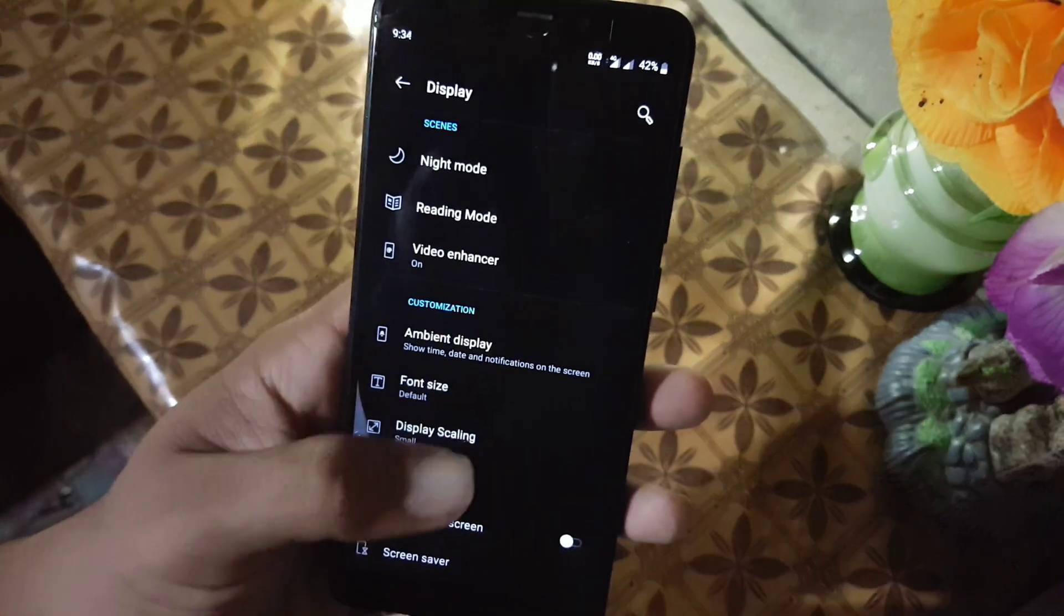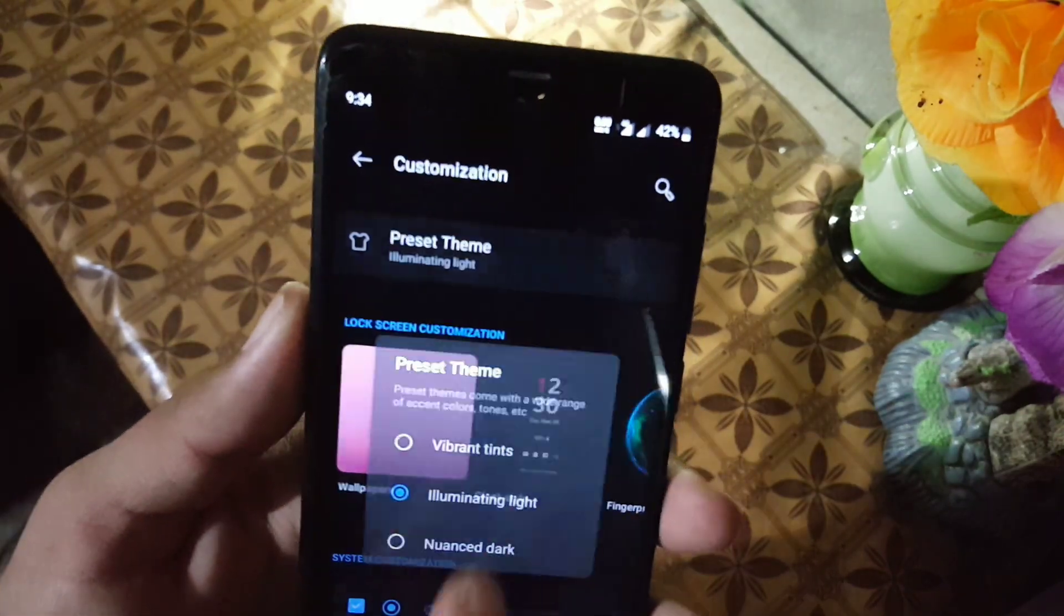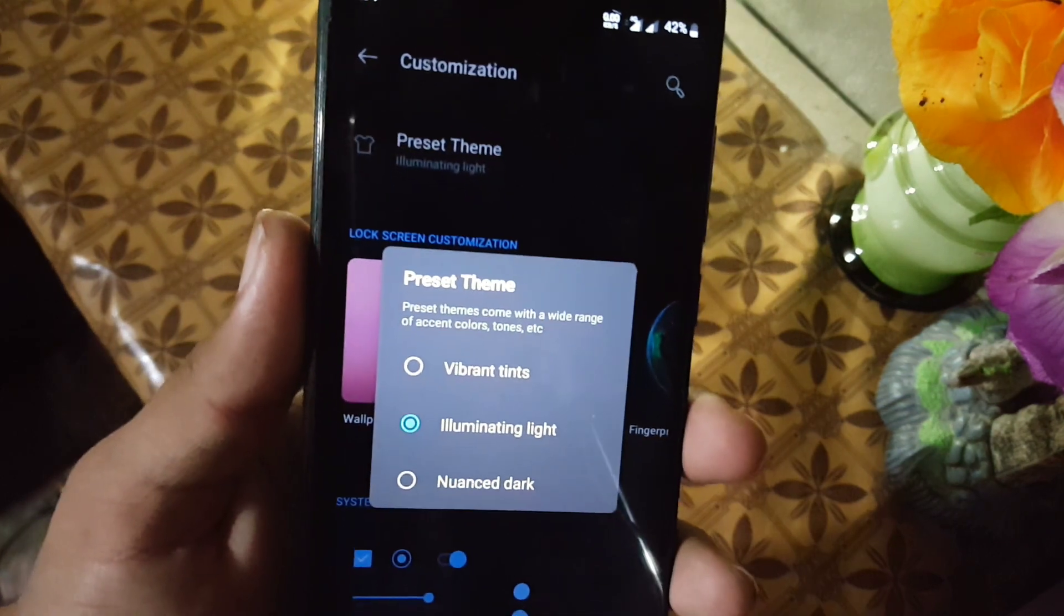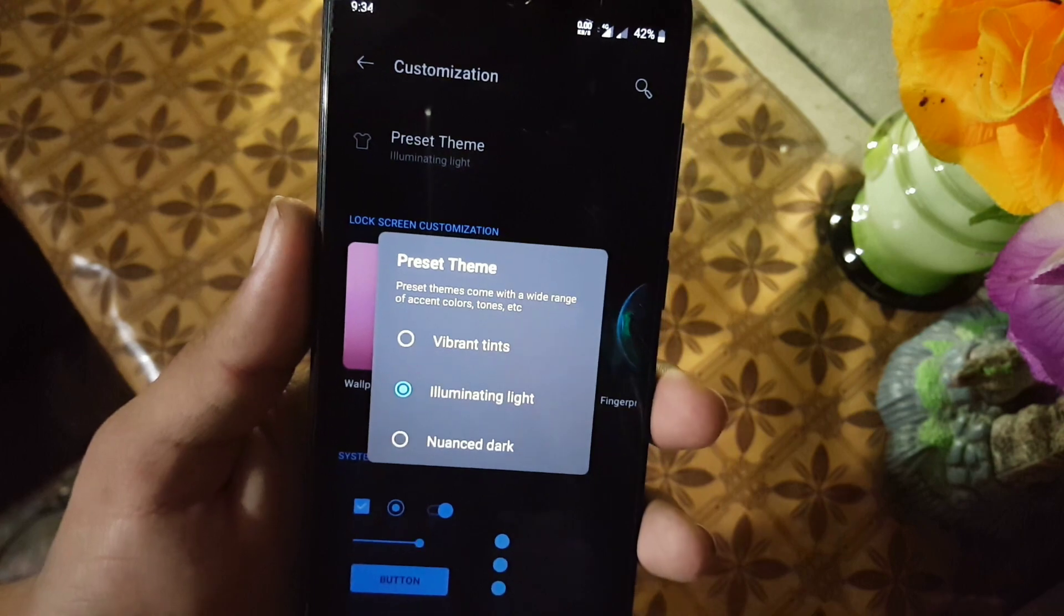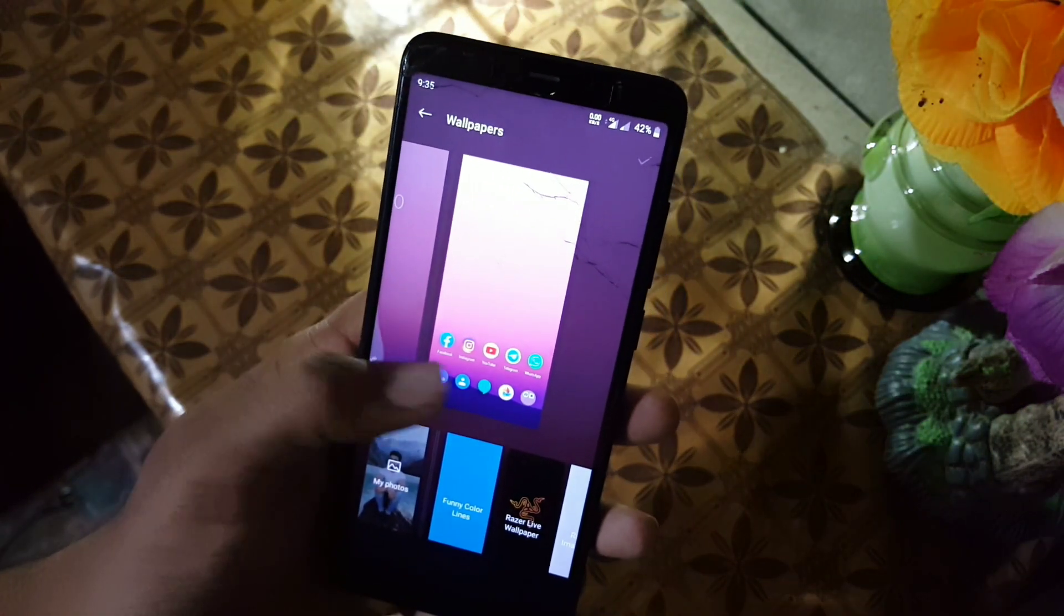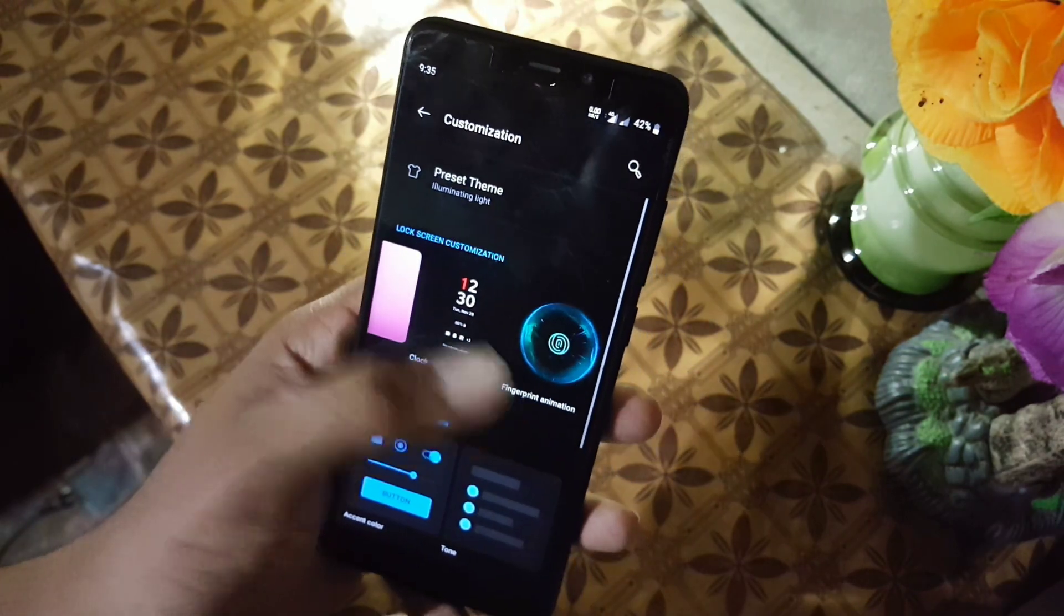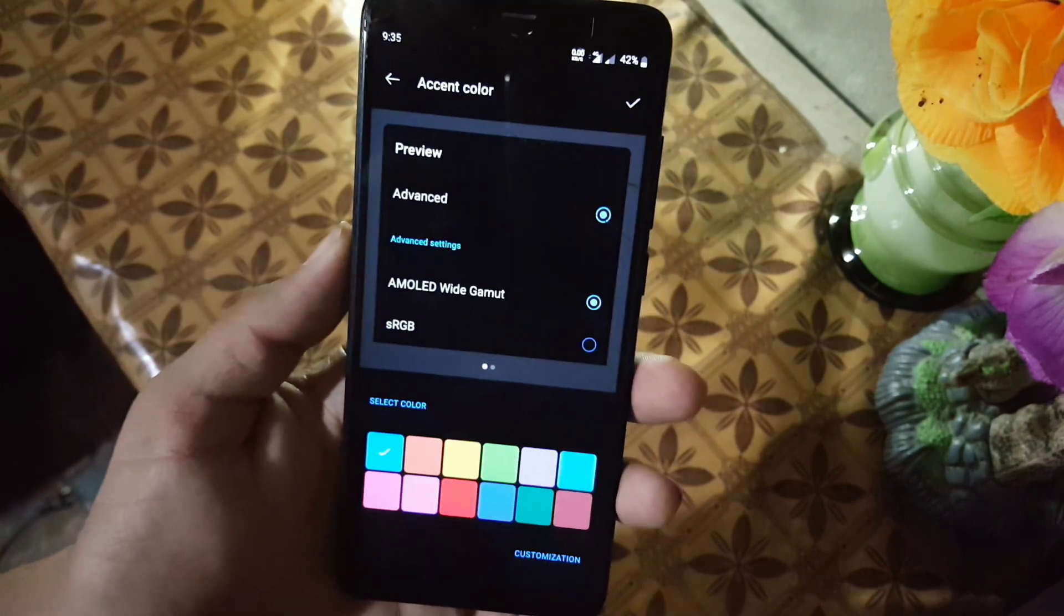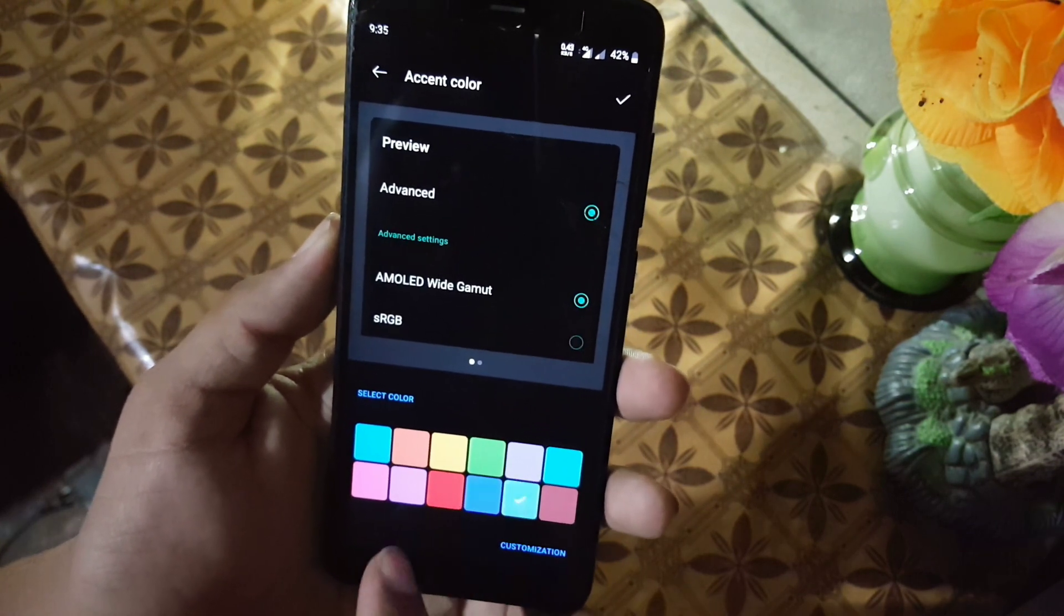Then we have auto-rotation and screen saver. After it, we have customizations. From here you can change the theme to vibrant tints, illuminating, light, or dark. You can change the wallpaper. Then you can change the clock style. Then you can also change the fingerprint animation. From here you can change the accent colors.